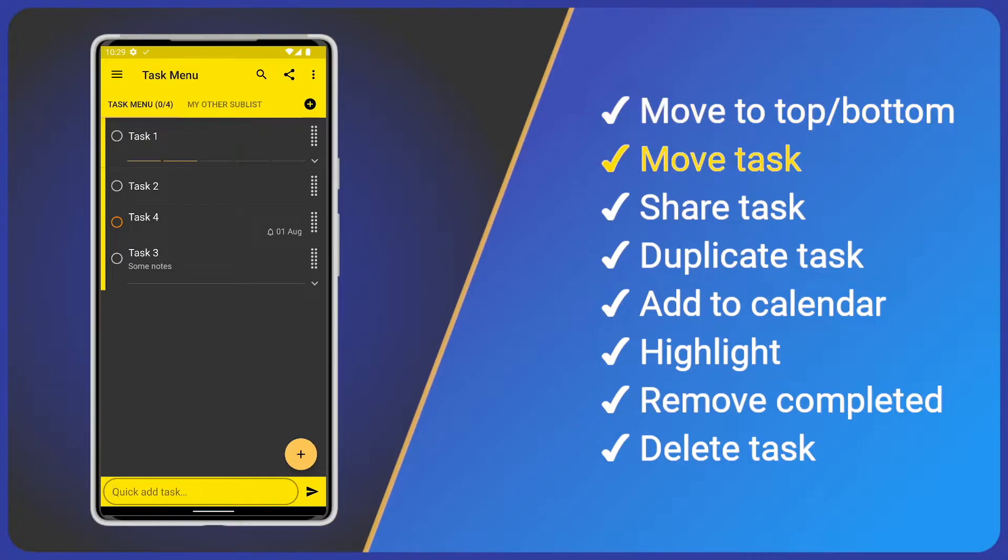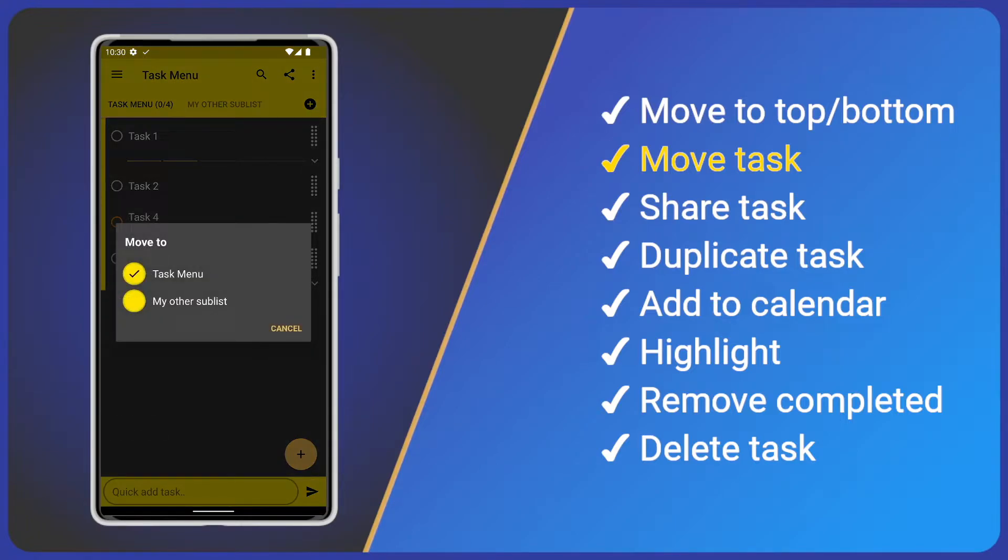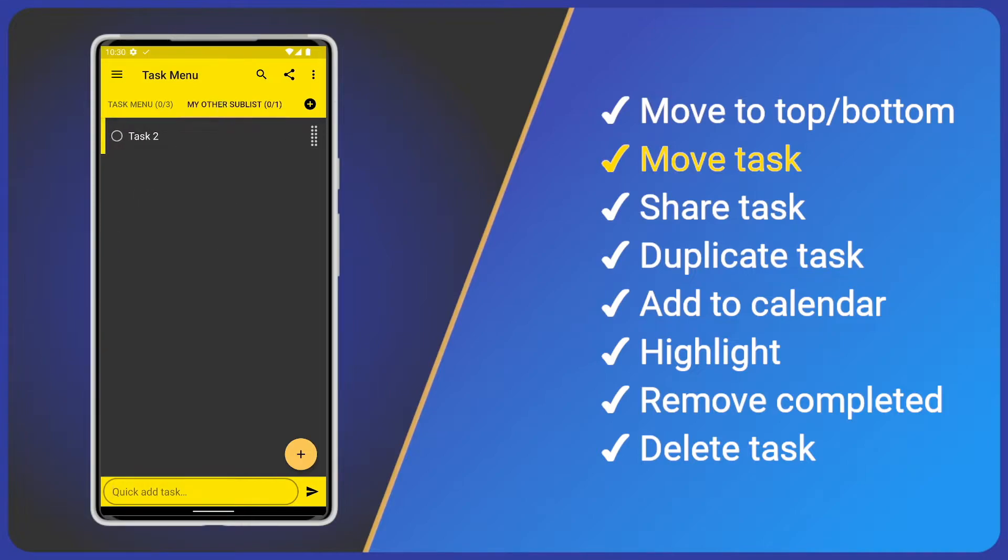Next, we have Move Task. This is a shortcut to move a task to a different sublist. Tap it and we see a Sublist Selection dialog. I have another sublist, so I'll select that. See how our task disappears from the current list, then is moved to the selected sublist.